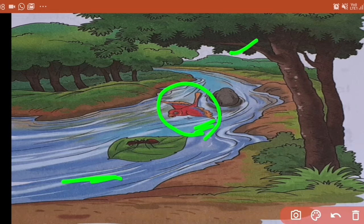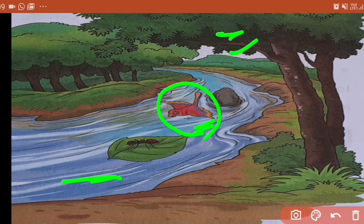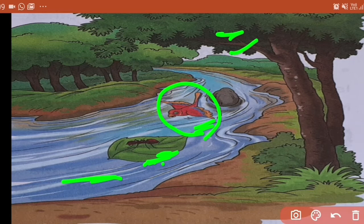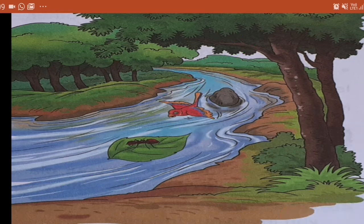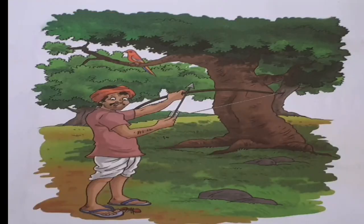So the bird kya kiya — he picked a leaf from the tree, ek patta liya, aur woh ant ke baaju mein dal diya, dropped it near the ant, taaki woh ant uske help se river ko cross kar sake. Ant ne dekha ki ye bird mujhe help kar raha hai. Ant ne kya bola — 'Thank you, bird!' I will never forget your help — main aapki help kabhi bhi nahi bhulungi. Ant ne kaha aur woh leaf pe chadh ke river cross kar sakti hai — kitna bada help kiya us bird ne ant ko!